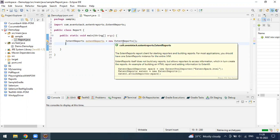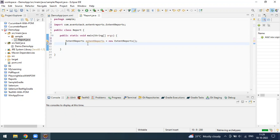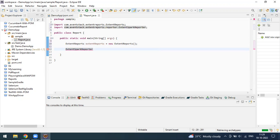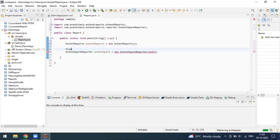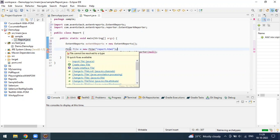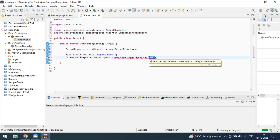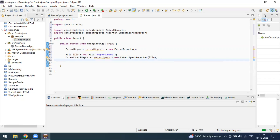After creating the ExtentReports object, we have to create the object for the SparkReporter. If you simply type 'ExtentSpark', the spark class comes up. I'm going to create the object for ExtentSparkReporter. It asks for the file location — the location where you want to create the report. I'm just going to create a file location variable and use 'report.html', which will create the report in my project location. I then pass this file location value as the parameter.